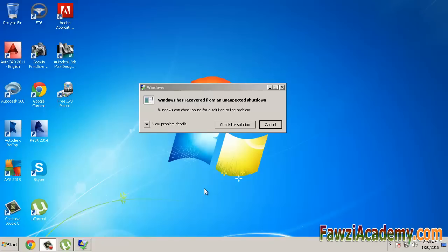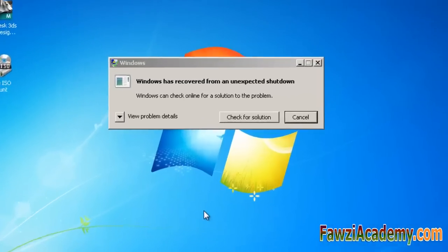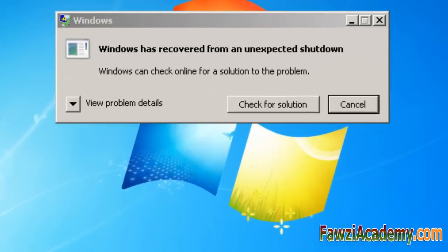Hi, this is Fawzi Academy. I will show you how to resolve stop blue screen errors in Windows 7.